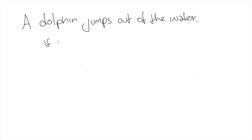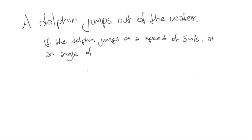A dolphin jumps out of the water. If the dolphin jumps at a speed of 5 meters per second and at an angle of 60 degrees to the horizontal.